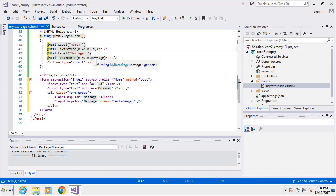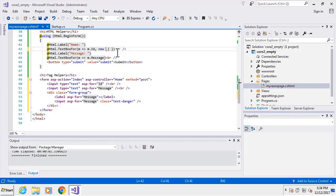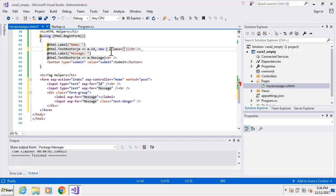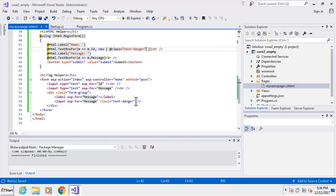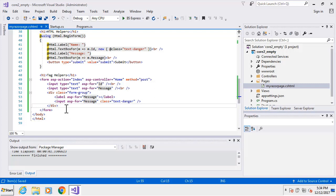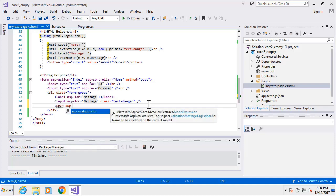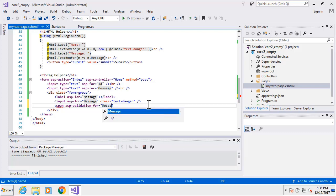Notice that adding a class inline like that with tag helpers is straightforward, whereas with HTML helpers it requires more work - you'd need to add a comma, then new object with braces and @class set to the class name, like text-danger. So let's add that to the TextBoxFor above for comparison. Going back to the tag helper section, I'm going to add a validation span using asp-validation-for set to message.